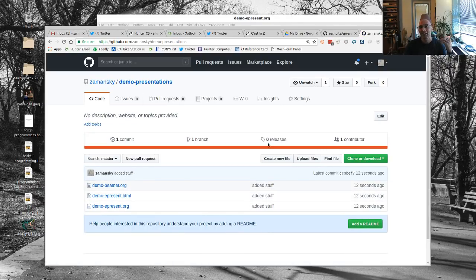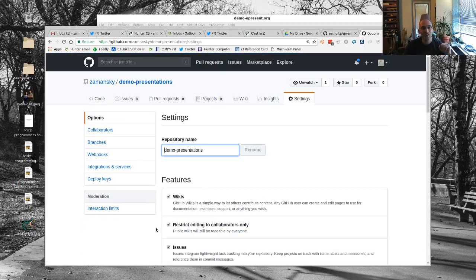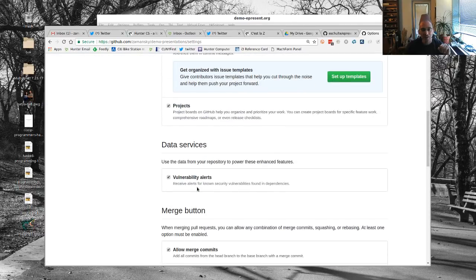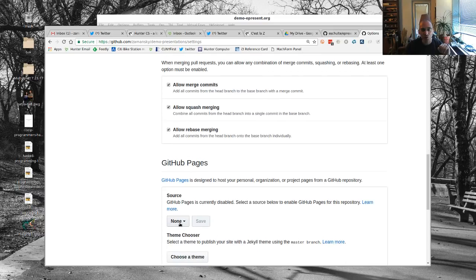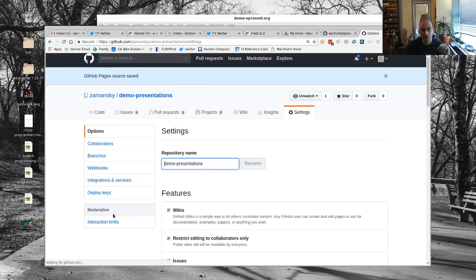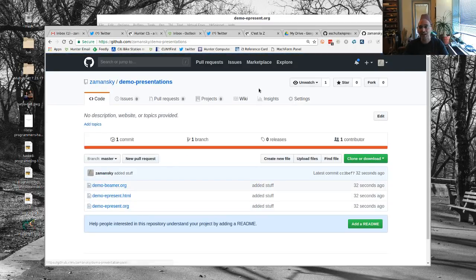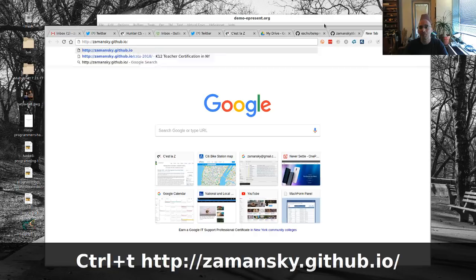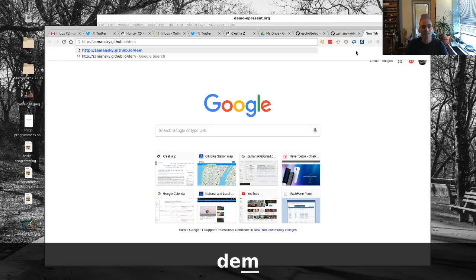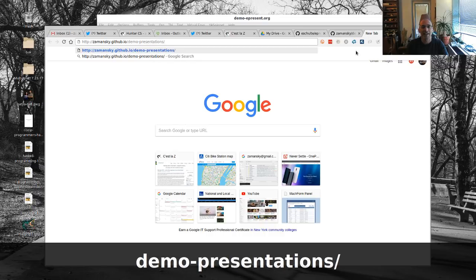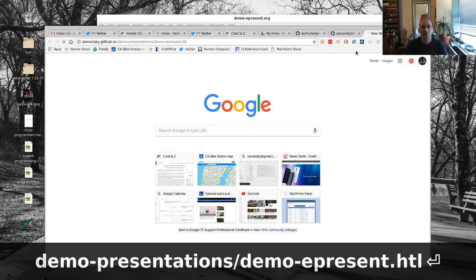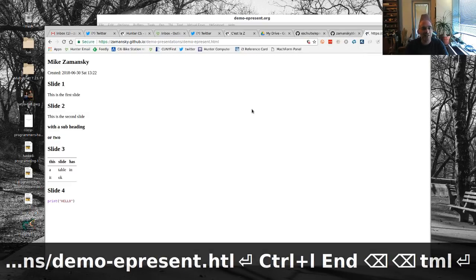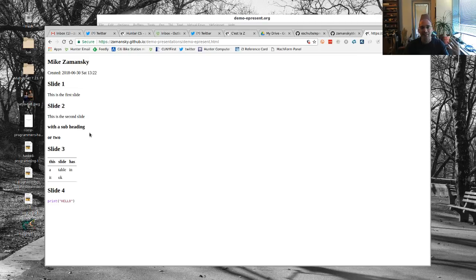Here's where it's really cool: you can use GitHub Pages. In the repository settings, I set the source for GitHub Pages to the master branch and saved it. Then I navigated to zamansky.github.io/demo-presentations/demo-epresent.html — but it wasn't finding the reveal.js source, so I needed to add that.